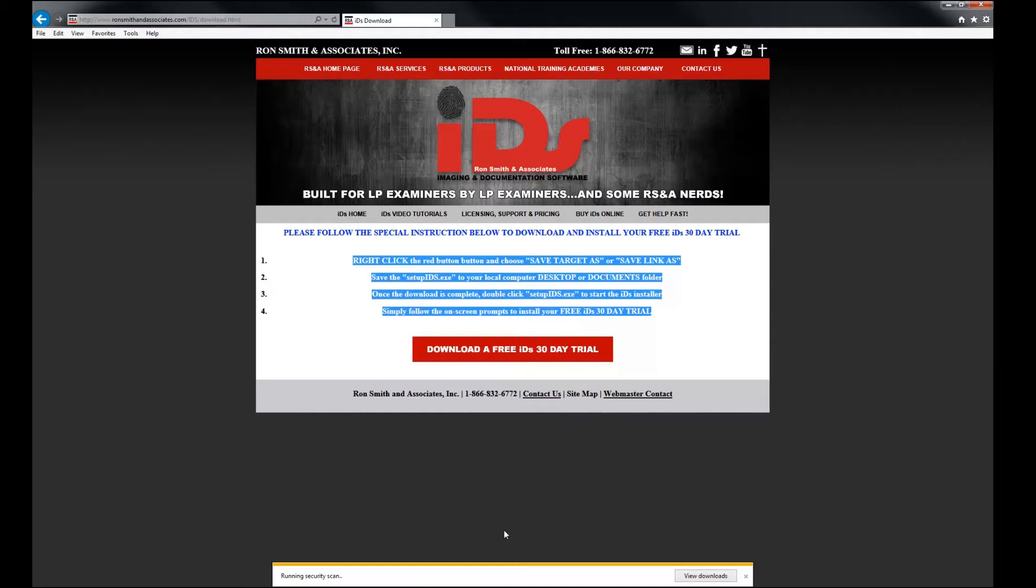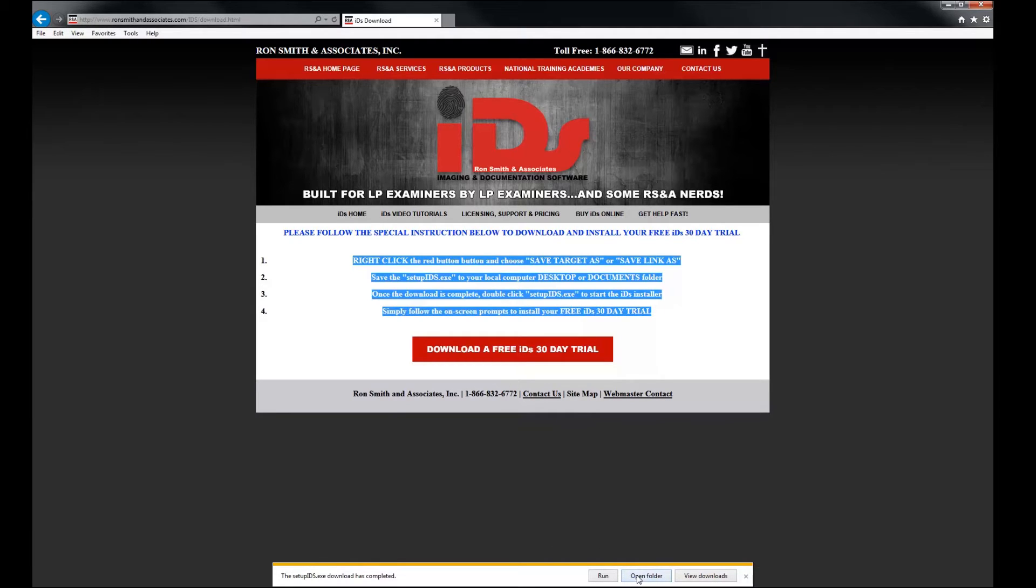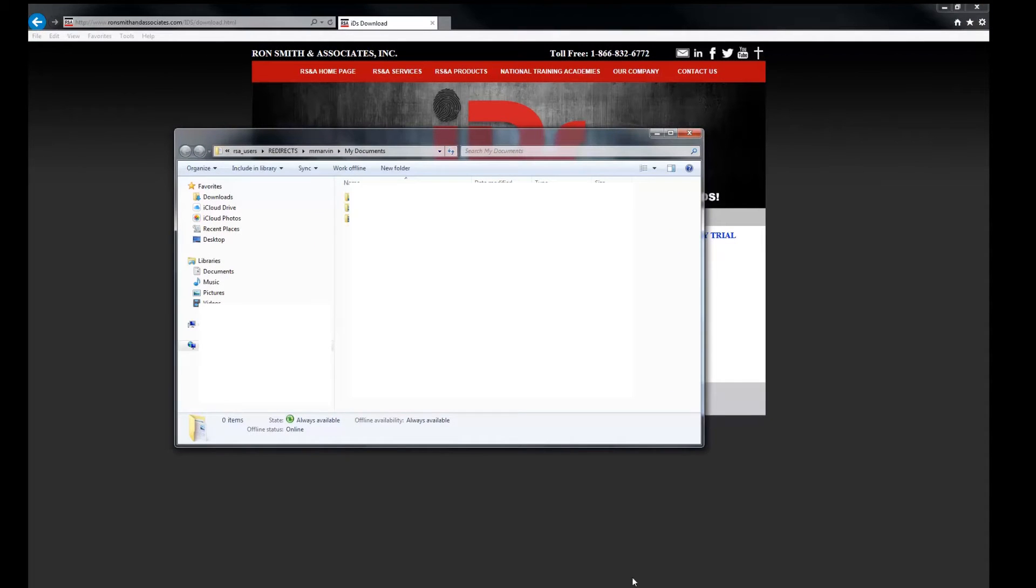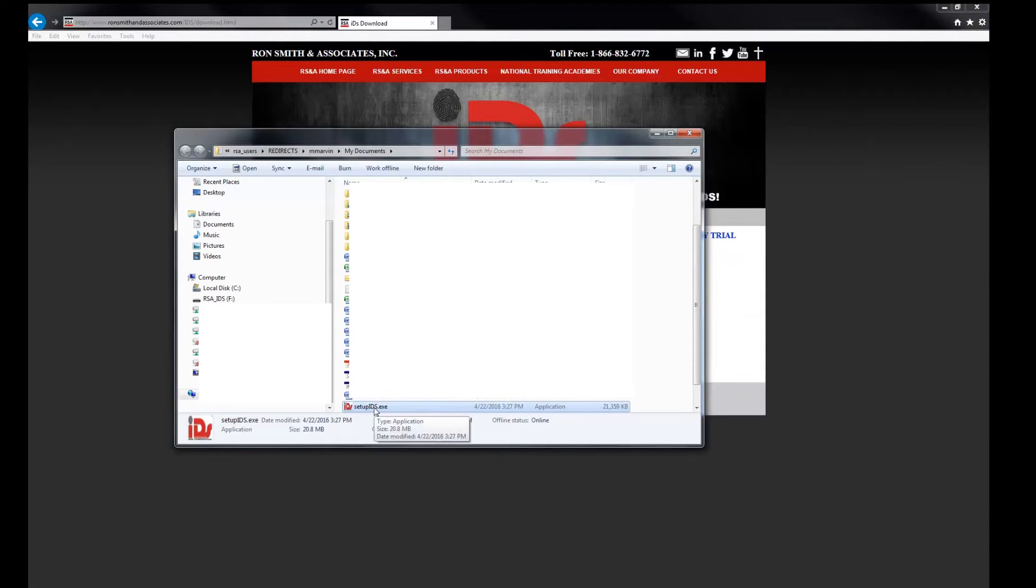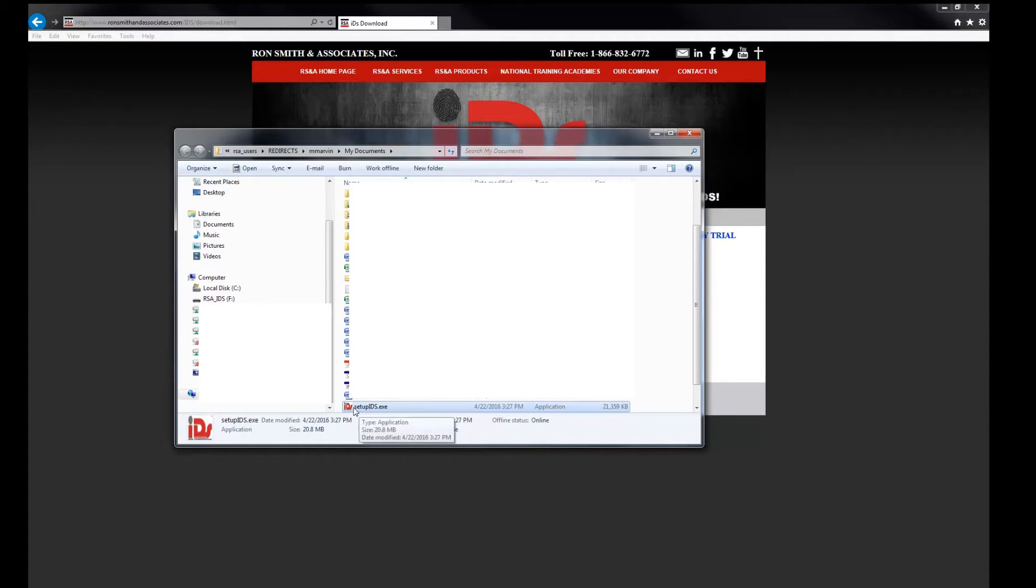You can see that's downloading from our website here. And then once it's open or once it's completed, I'm going to click on open that folder. And you're going to see the setupids.exe, which is going to be the same file that we saw when we looked over at the flash drive.